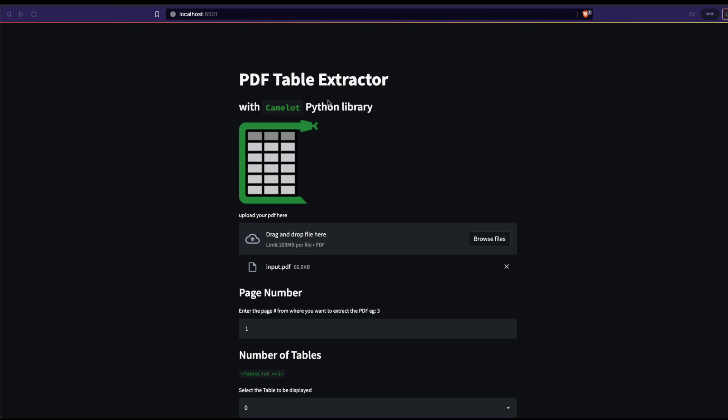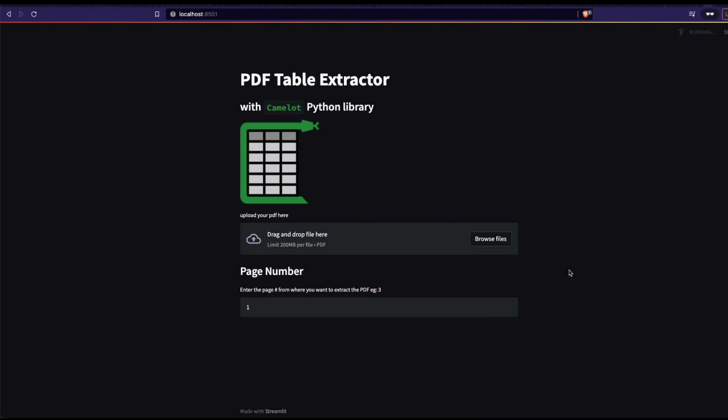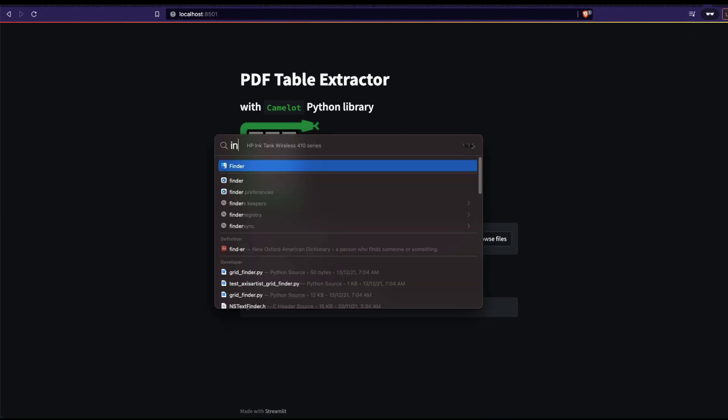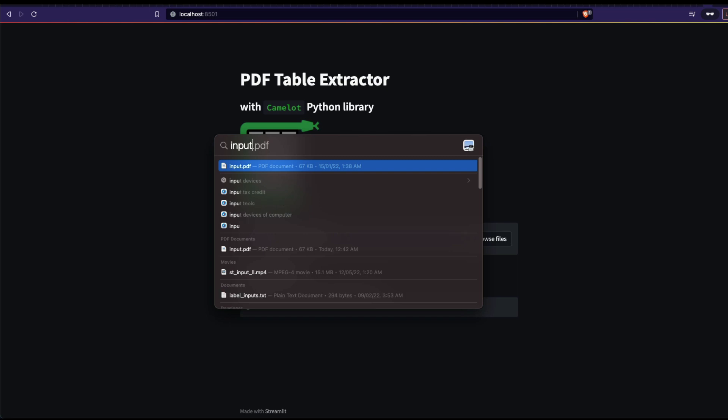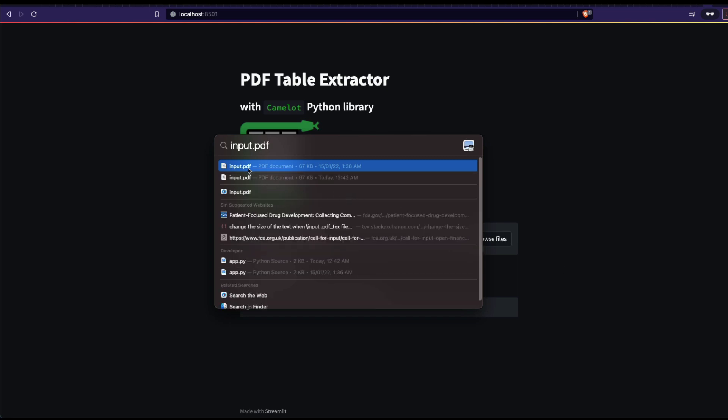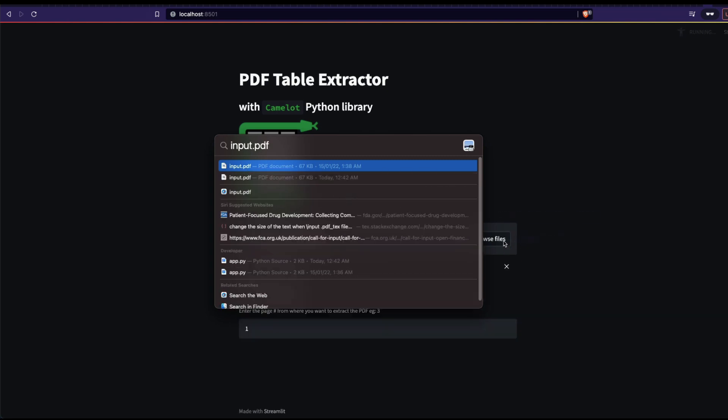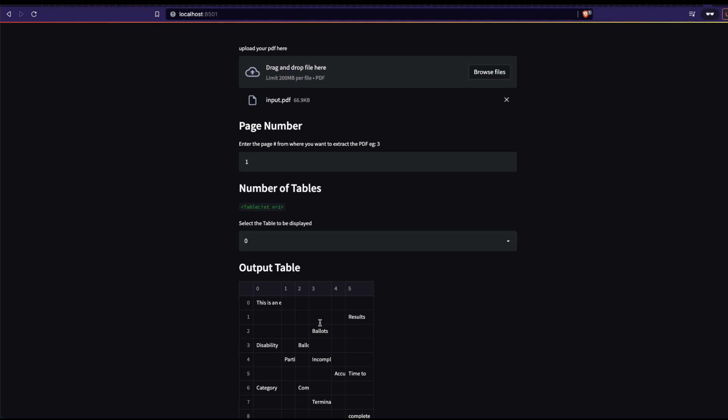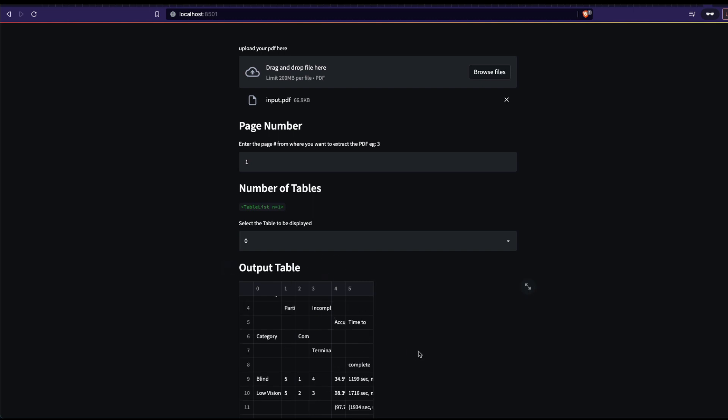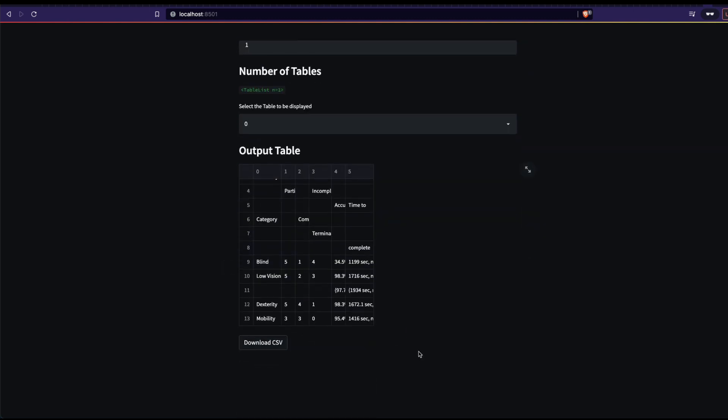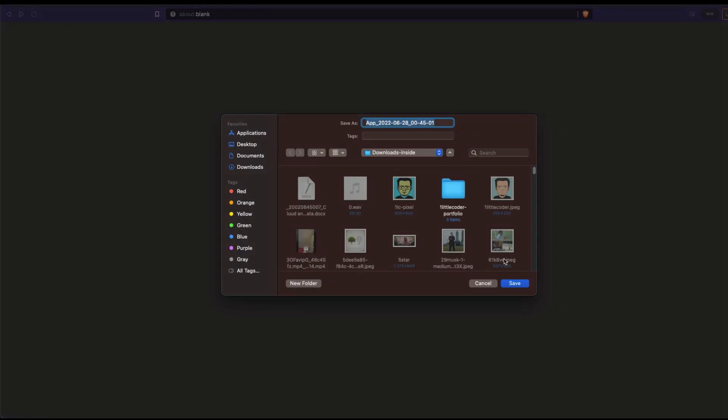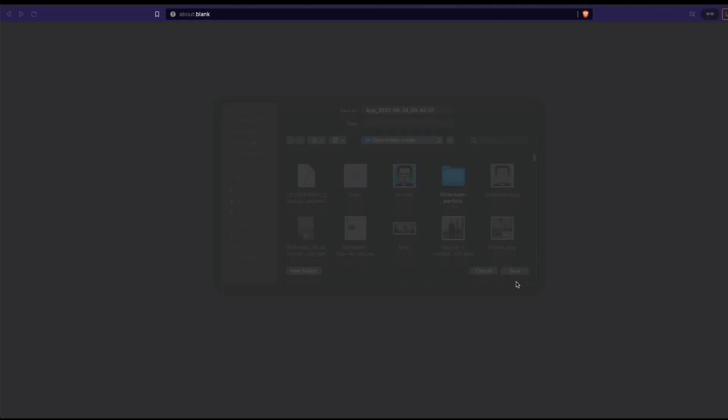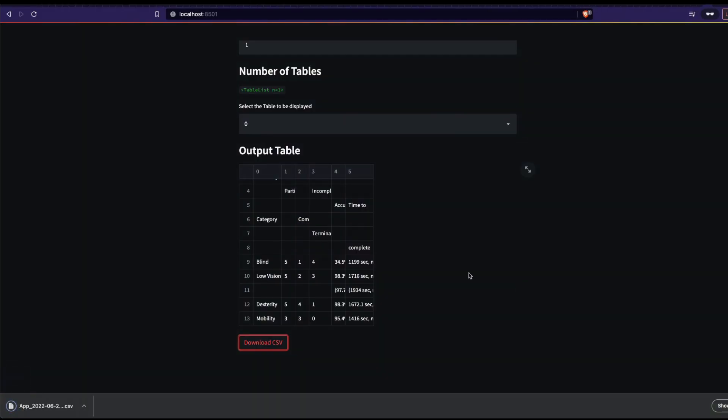For example, I've got this popular tutorial which helps you extract tables from the PDF that you upload. Let me quickly show you. I've got a PDF called input PDF and when I add input PDF here, it extracts the table from it and then can you add a download CSV button where you can click this and then it's going to download a CSV file.